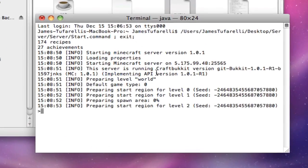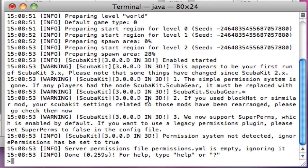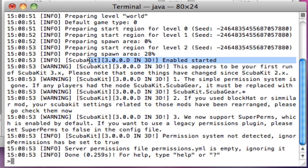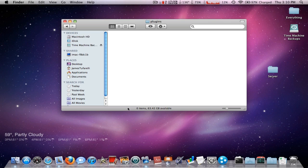Okay, whoa, there we go. We're right here. Scuba bucket has enabled. It says permission not detected. This basically means it worked. That's basically how you install a plugin.